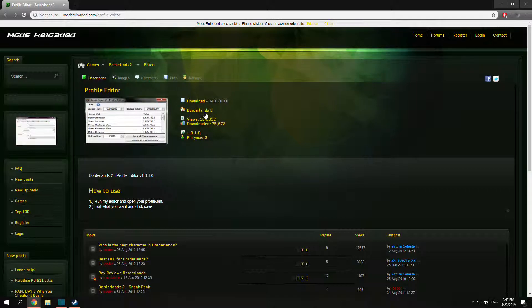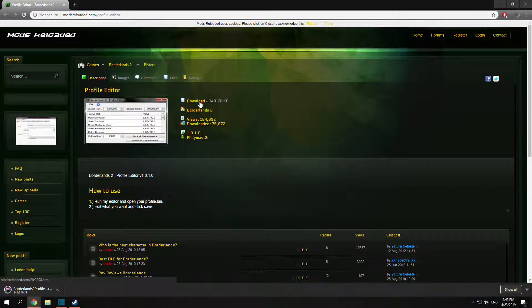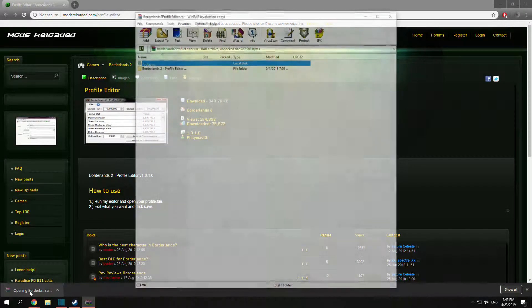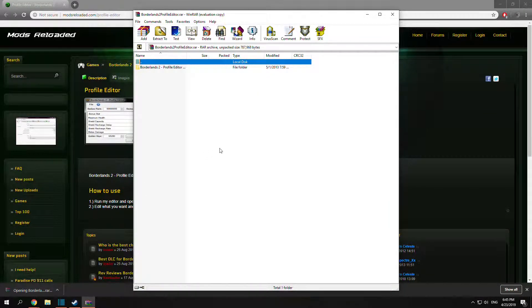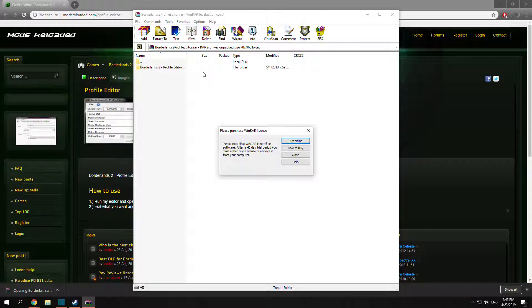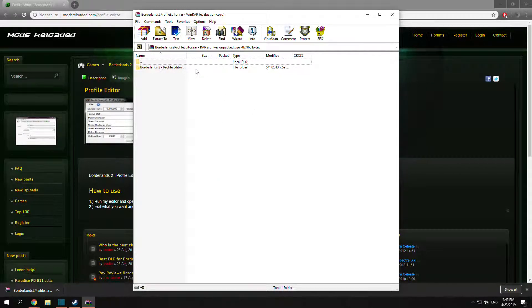You see it's for Borderlands 2, you just click download, wait for it to open in WinRAR, and there you go, you have your profile editor.